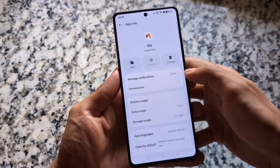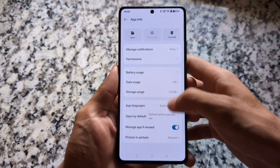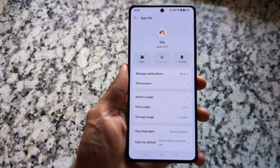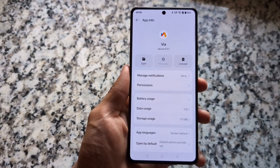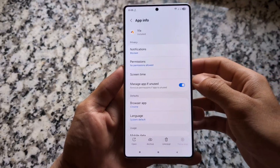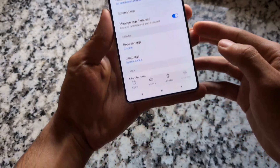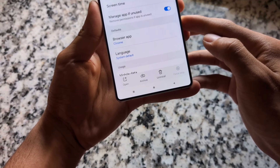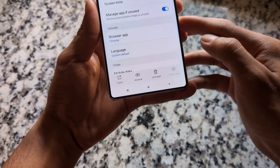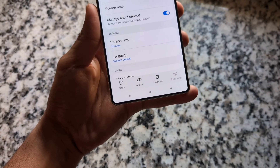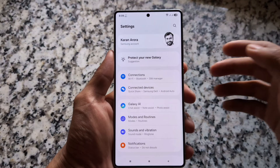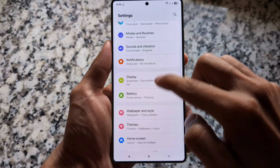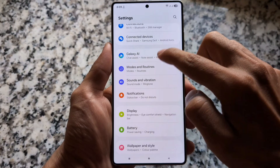One thing again missing from Oxygen OS 15 is app archiving — the app archive option is not present. But in One UI 7 this option is available at the bottom, and you will see the archive option there. It's available with Android 15, and possibly in stock Android as well.